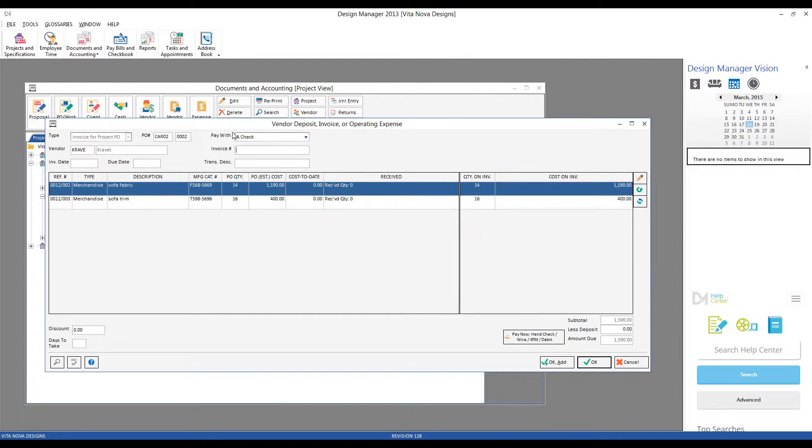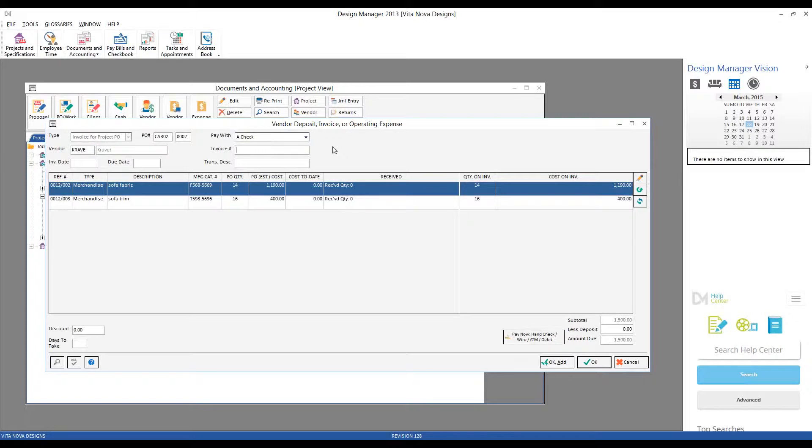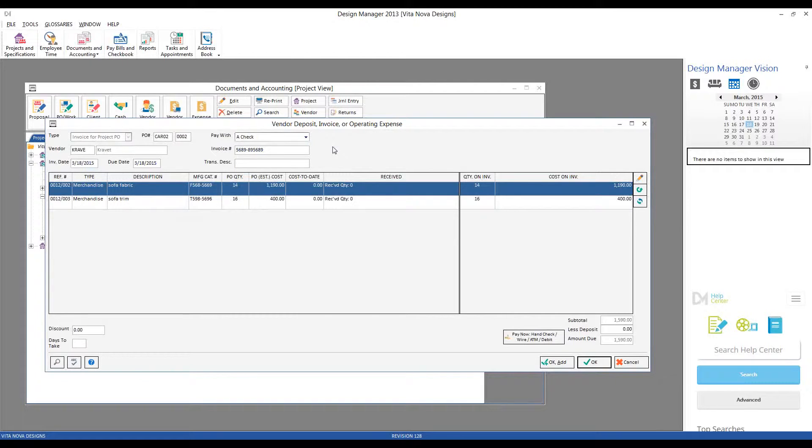In this case, let's go ahead and pay Kravit with a check rather than our American Express card. Invoice number, we can enter that in if provided from Kravit. If one was not provided, we could use the purchase order number, today's date, or any uniquely identifying information. But let's say that Kravit gave us an invoice number. Invoice date, we'll just use today's date. Transaction description, again, optional, but I highly recommend them. Final bill for fabric trim.